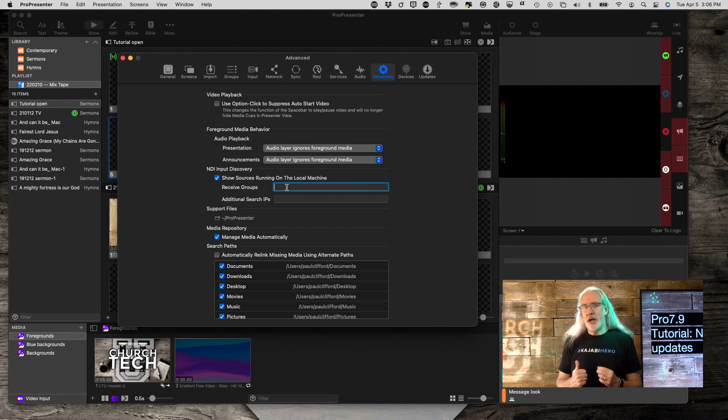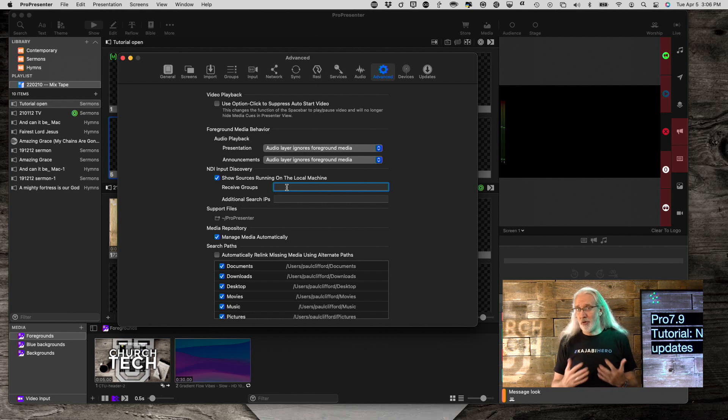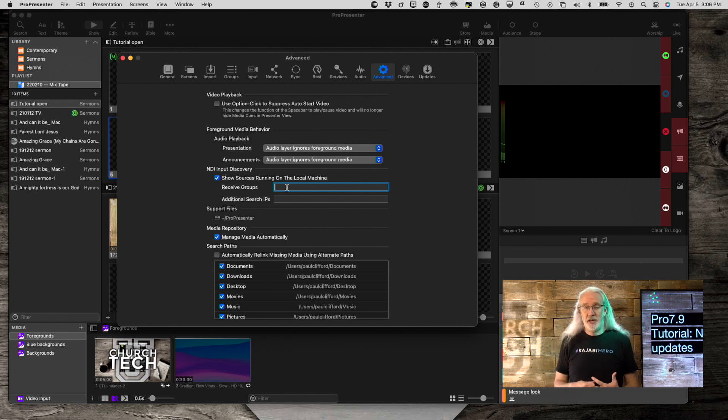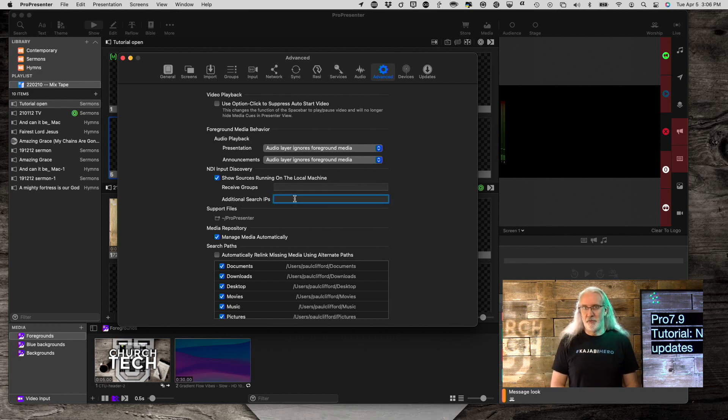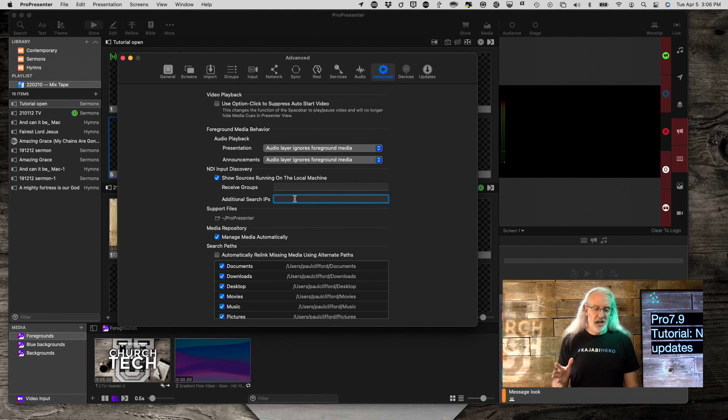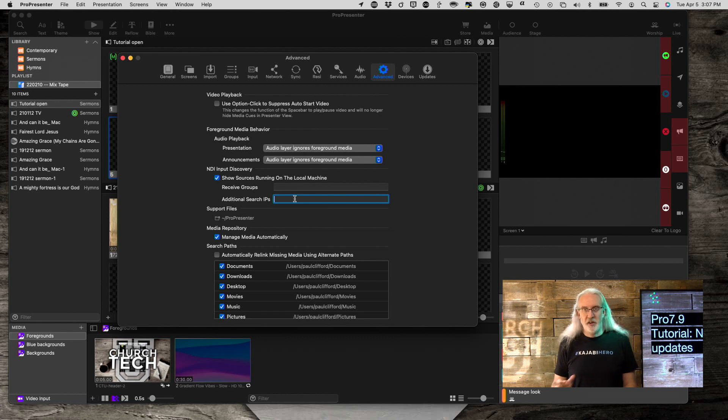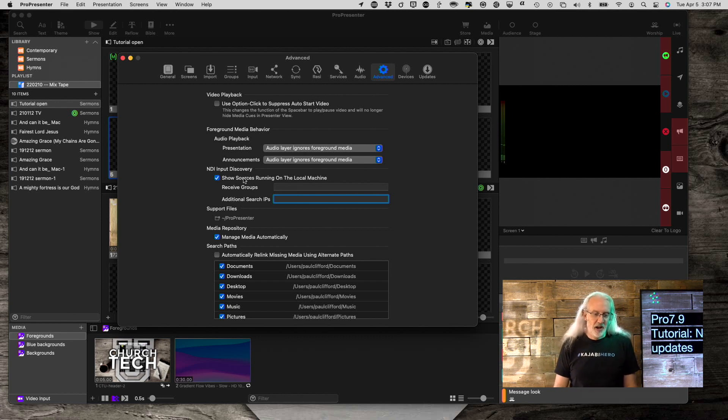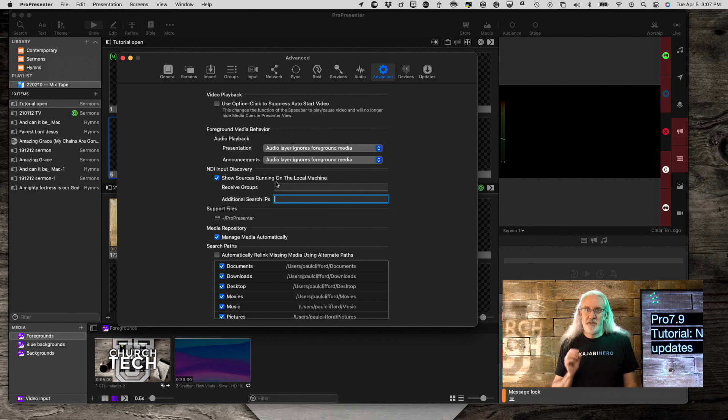Well, what if you need to add another one of those? So, you don't normally use the cameras from the chapel, but just this once you're gonna? Well, that's what the additional search IPs is for, is that you could put in the IP address of those cameras and add them in just temporarily. So, that might be another way to do it without having to redo your receive group to add in extra sources. So, very flexible, something that makes ProPresenter more powerful than ever before.